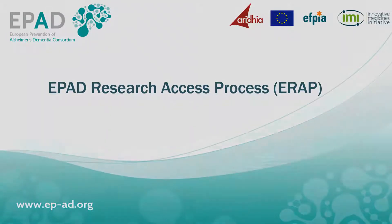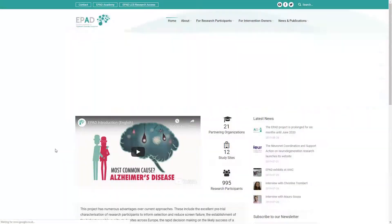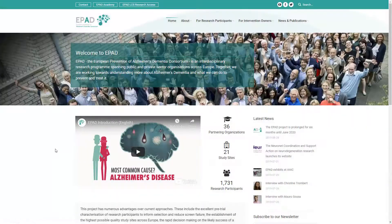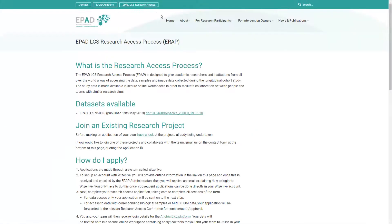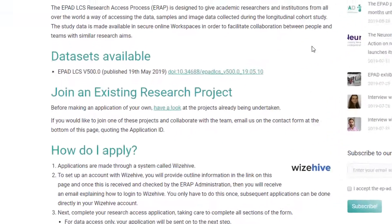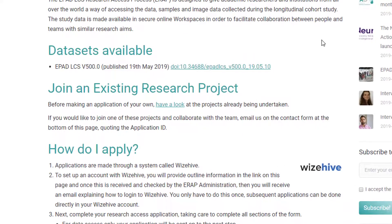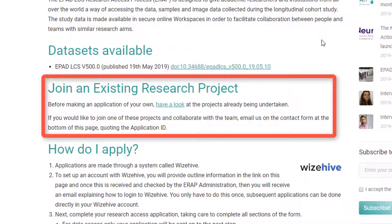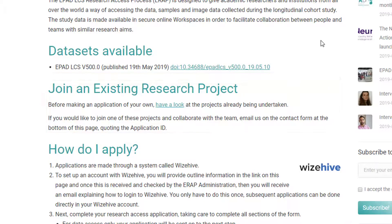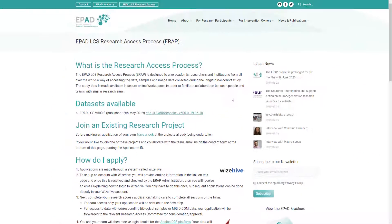This video will explain how to make an ePAD Research Access request. You can download a list of currently running research projects if you would like to collaborate with them — just follow the supplied link on the website.